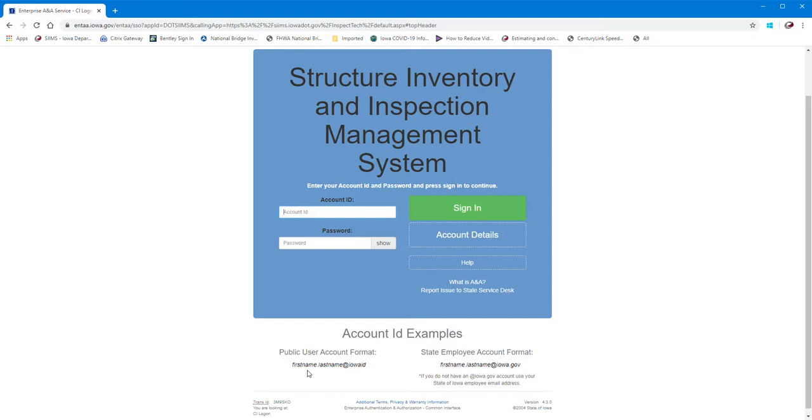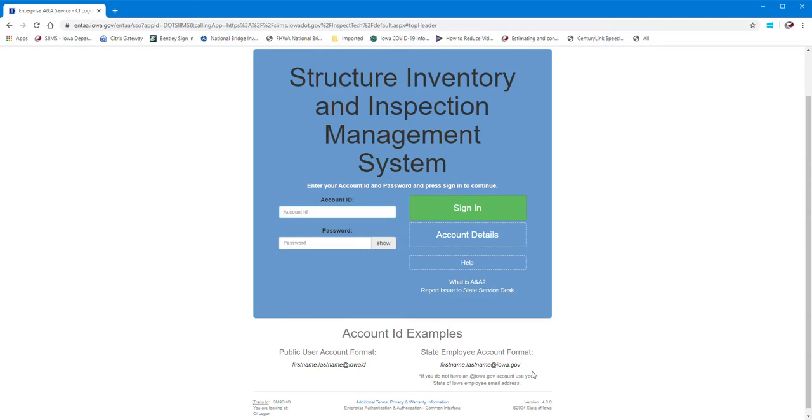So it's important to remember what you use to sign in with Enterprise ANA because that's what you'll have to use here to get in. And then for state employees, they just use their email address with the DOT to log into this and sign in.